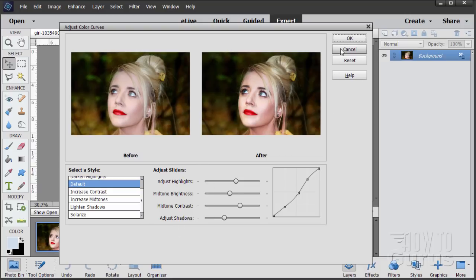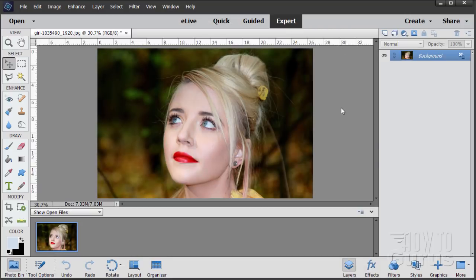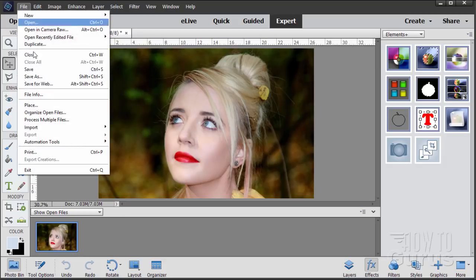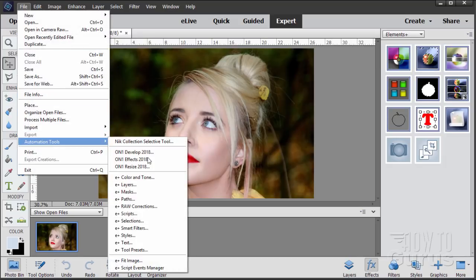Let's cancel this one out and take a look at the Curves control over in Elements Plus, which is a plugin you can get — it's fairly inexpensive. When you install the Elements Plus plugin, you'll see it either on the Effects button — the very first one on the list is Elements Plus, and the first option there is Color and Tone. Or go over to the File menu, come down to Automation Tools, and Color and Tone right there.